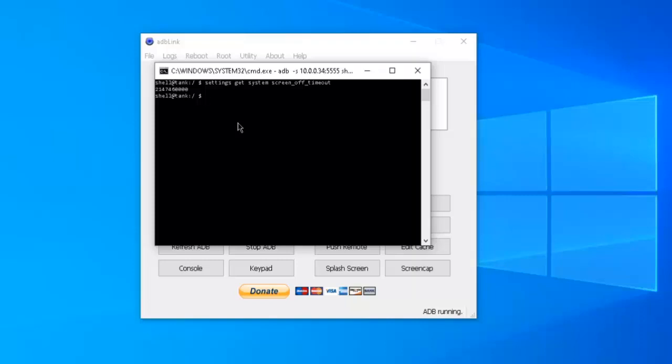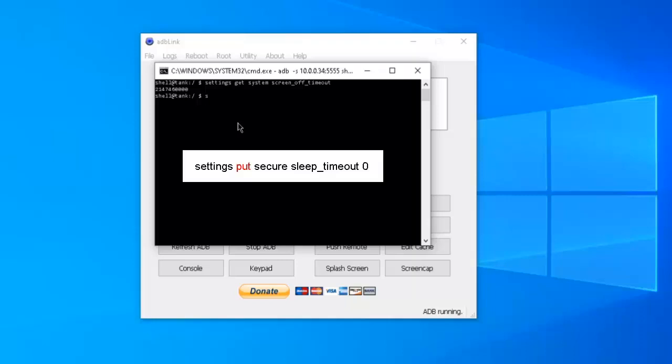The next setting is the important one. So I want you to type in settings space put, rather than get, type in put, secure space sleep underscore timeout space and enter in zero. Then hit enter.